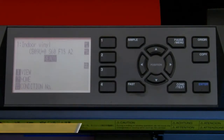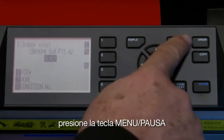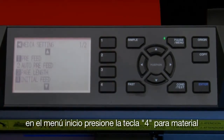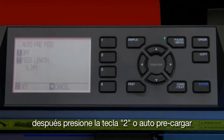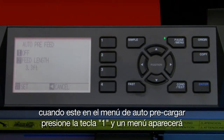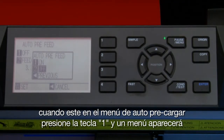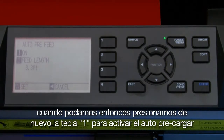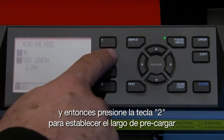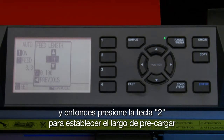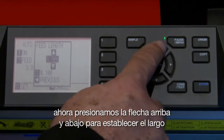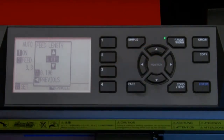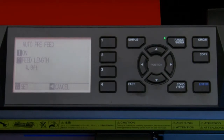As mentioned, the auto pre-feed does this automatically. To enable auto pre-feed, press the pause menu key. In the main menu press the 4 key for media, then press the 2 key for auto pre-feed. When in the auto pre-feed menu press the 1 key and a pop-up menu appears where you can press the 1 key again to enable auto pre-feed, and then press the 2 key to establish the pre-feed length. Press the up or down arrow key to set the length, then press the left arrow key.